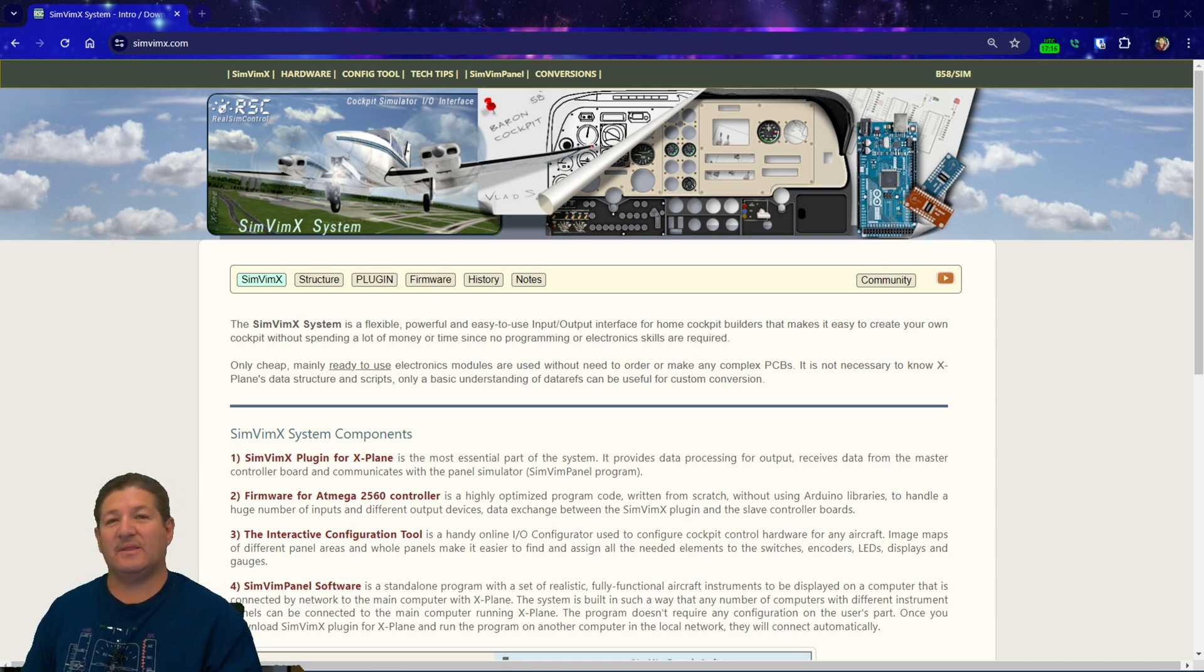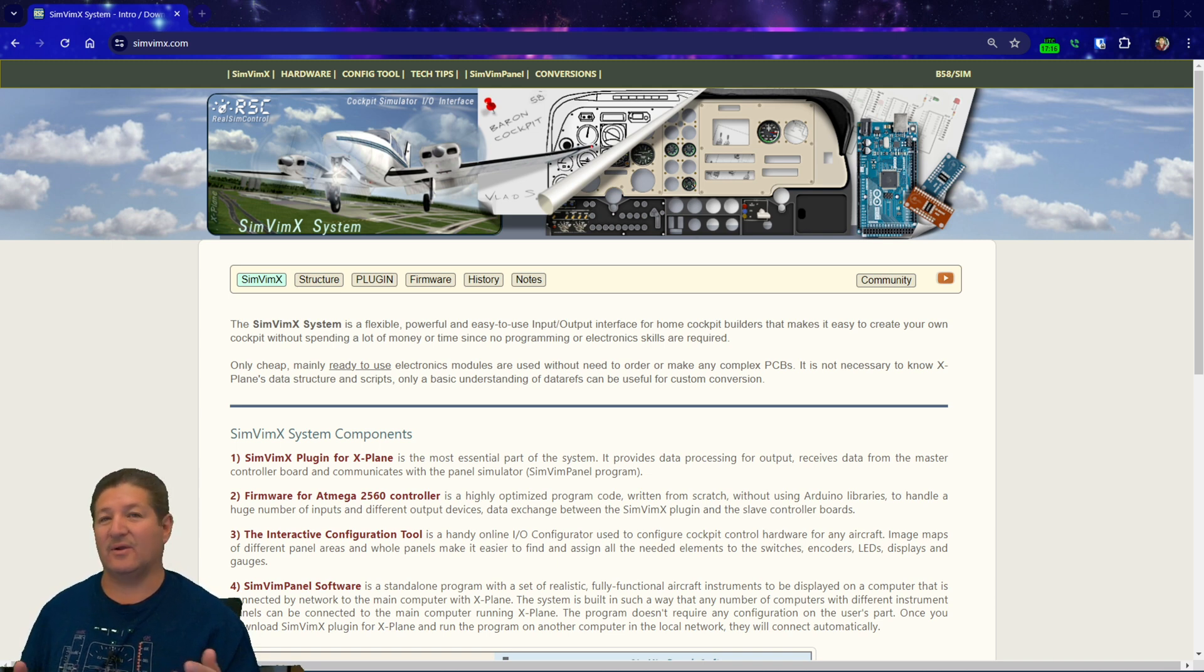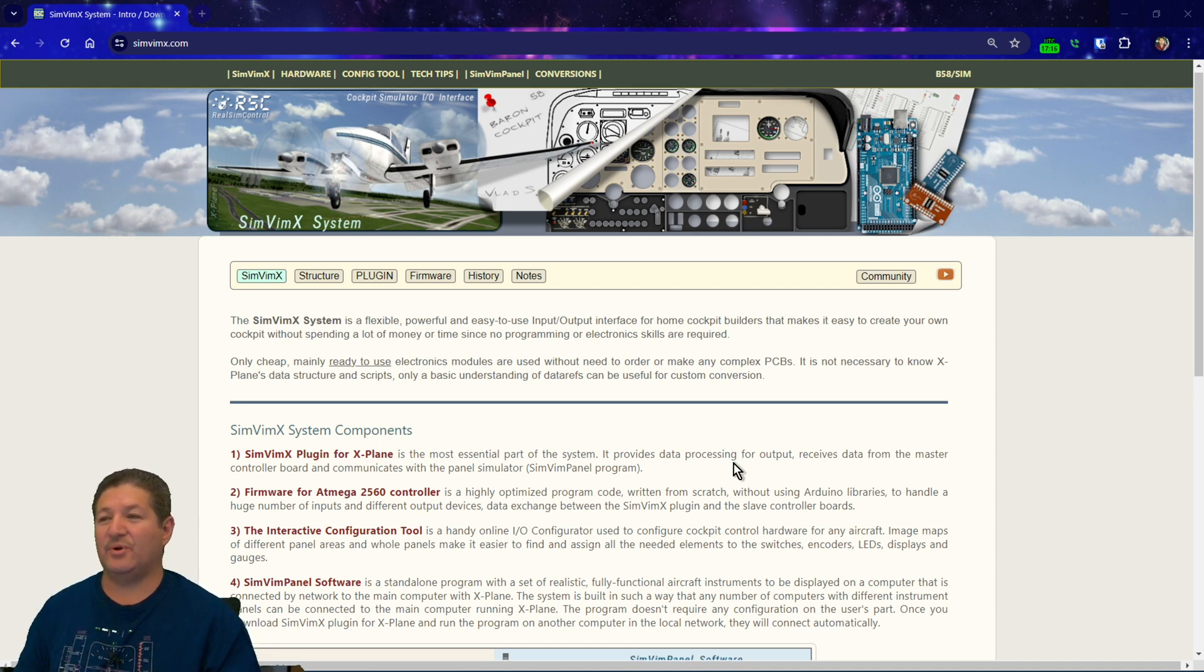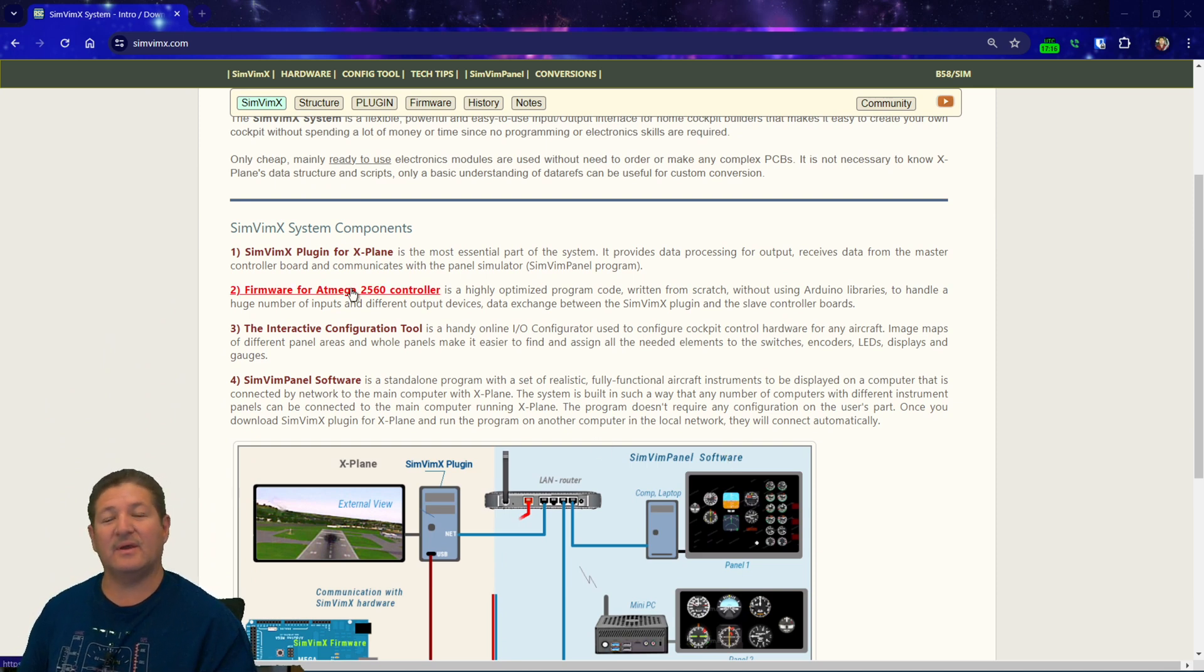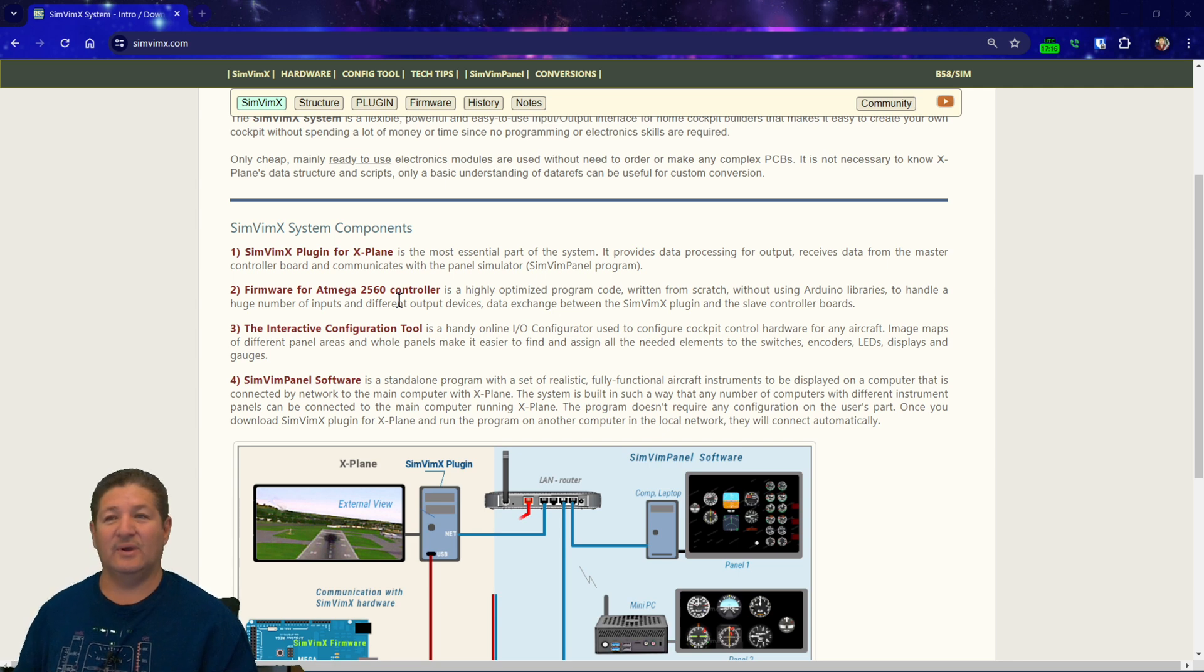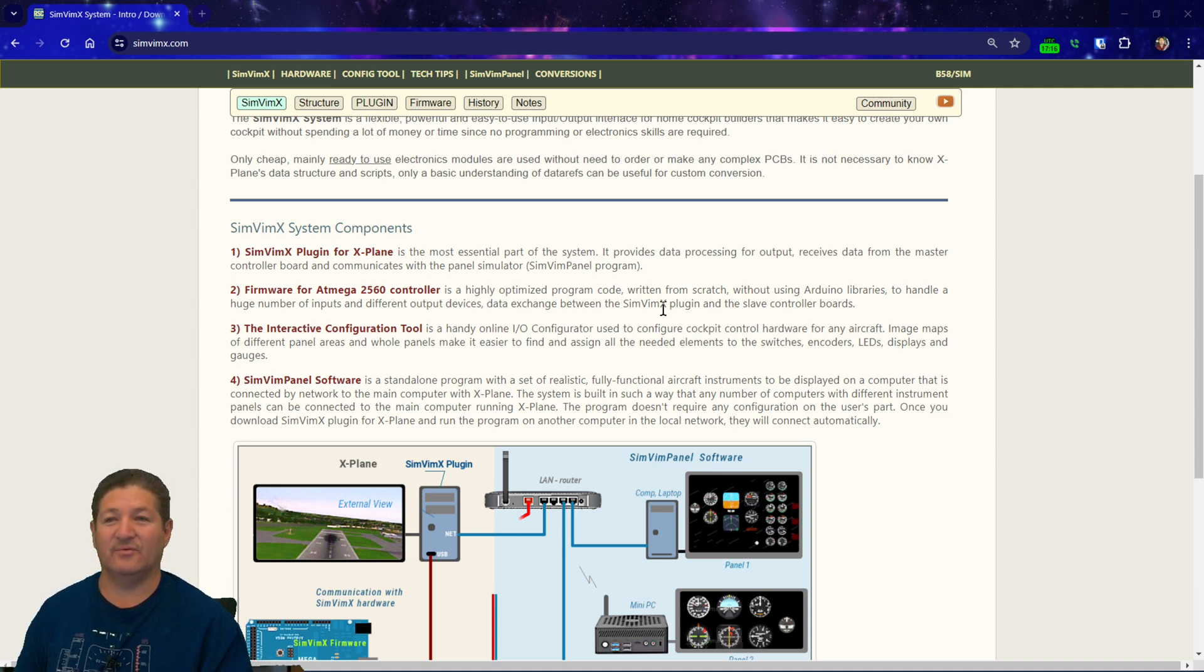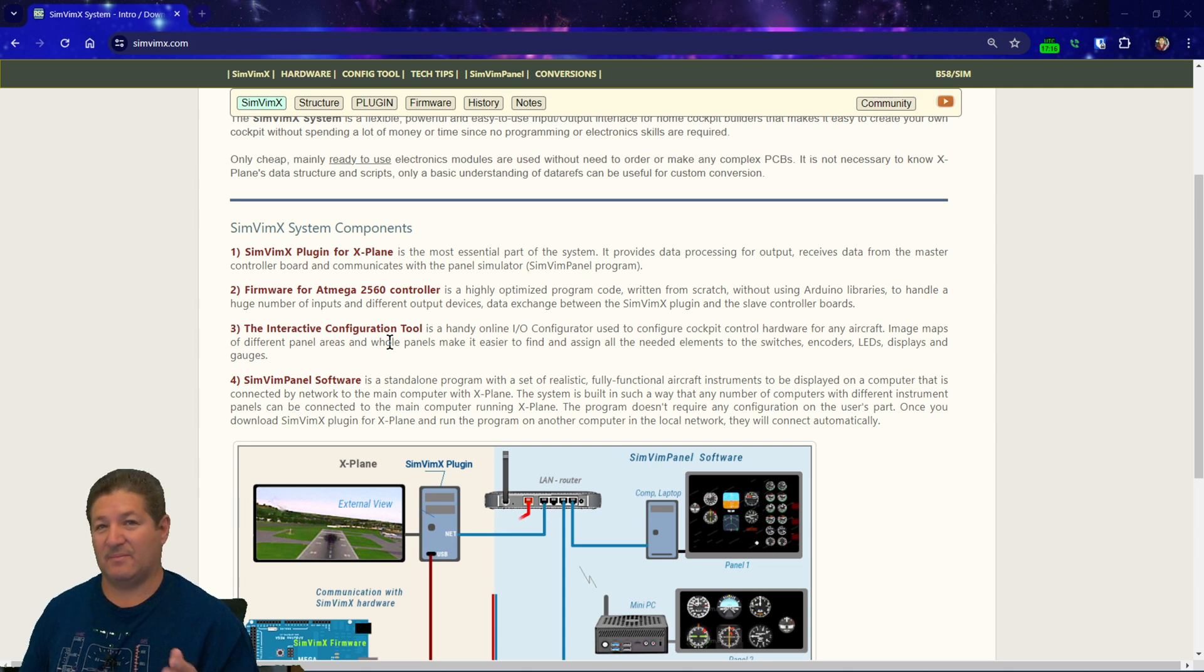So basically, SimVim X is an interface program to communicate real world buttons and switches and displays and encoders and potentiometers and all kinds of stuff with the simulator. So it pretty much consists of four parts, as you can see right here. There is a plugin that goes inside of the X-Plane Resources plugins folder. Then there's the firmware that you flash onto the Arduino. And this uses no libraries, it's not like a normal Arduino sketch. It's a custom written program that they wrote and you just basically flash it onto the Arduino itself. So you cannot edit it or do anything with it.